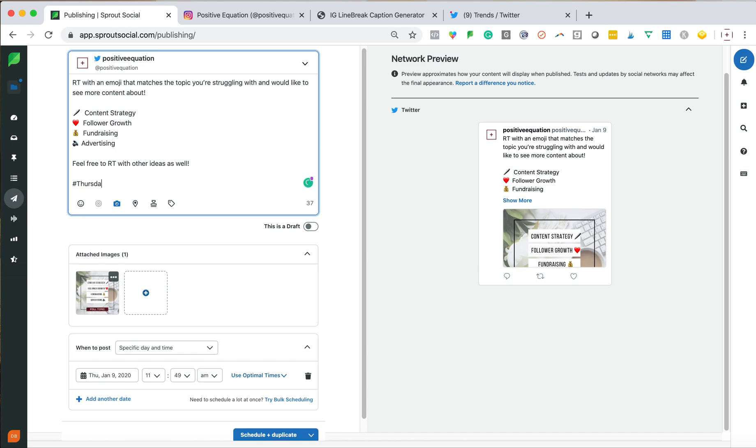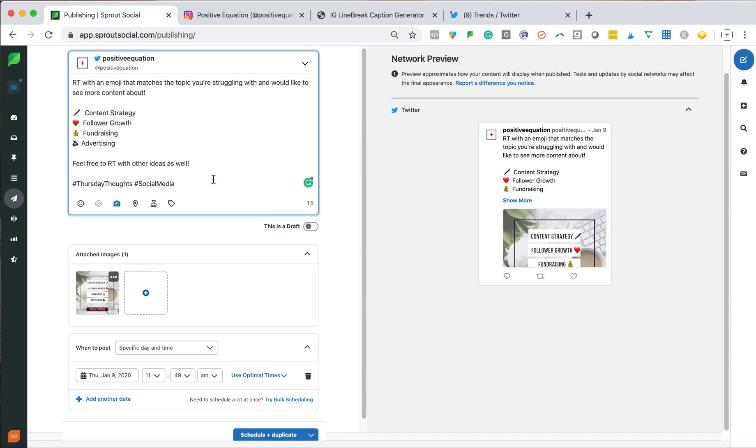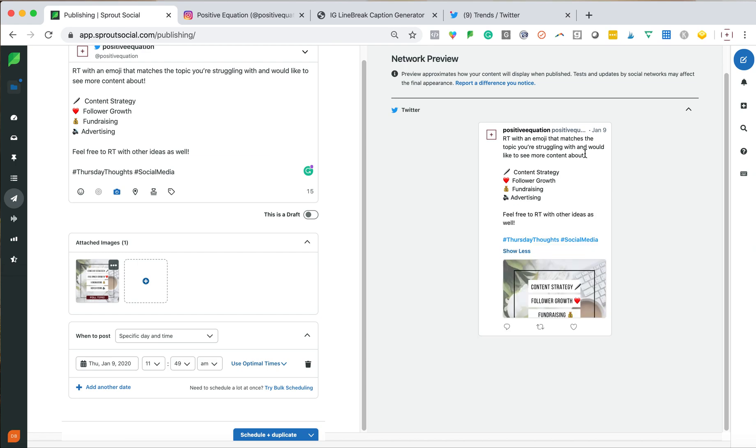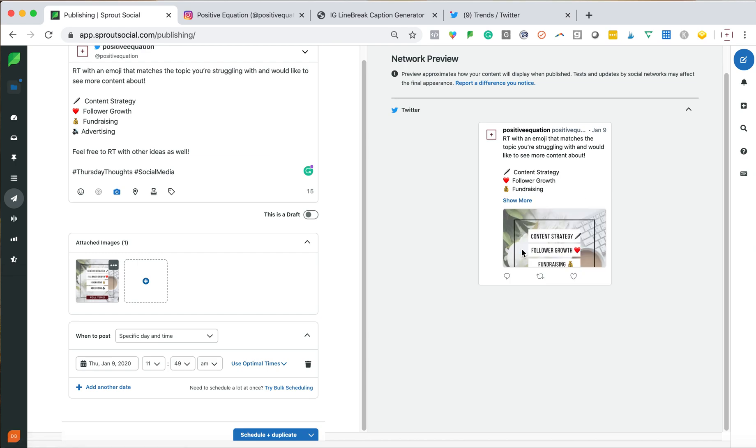So I'm going to do Thursday thoughts and I have a little bit extra, so I'm going to do social media. So retweet with an emoji. I'm just checking myself here. Great. So now you can see here, I'll do show more and you can see again, your full copy.